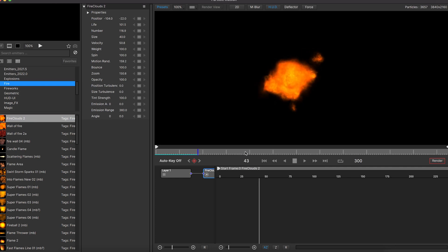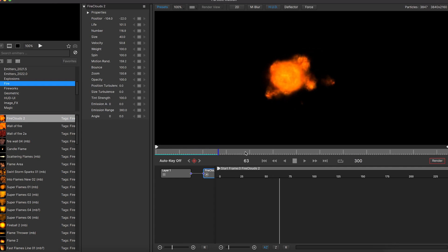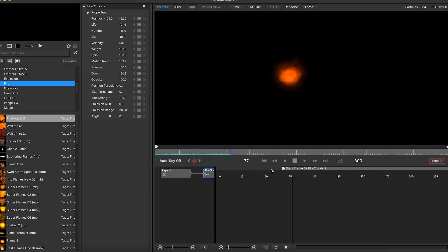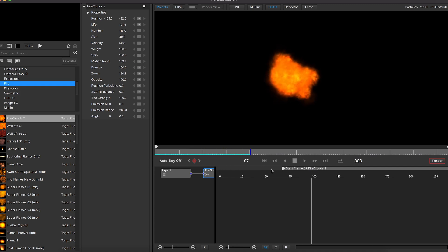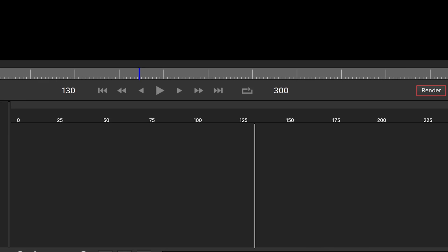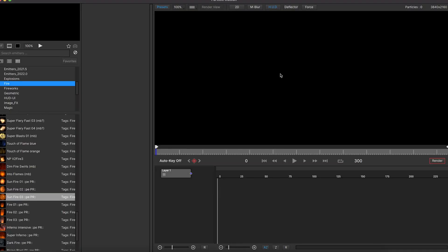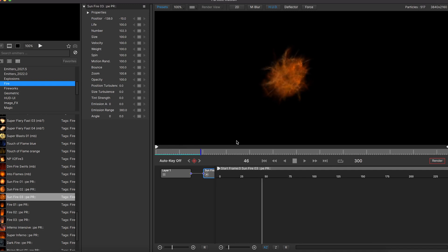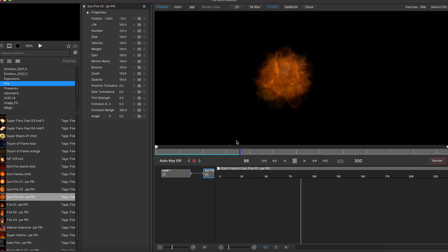This is pretty cool. You can also change the start frame by sliding the arrow at the frame you want it to start. For my portal effect, I chose the Sunfire 03. Make sure you are at the first frame so the effect can start right at the beginning. Then click anywhere on the screen to add the effect and hit the play button to see the result. This is what we get.